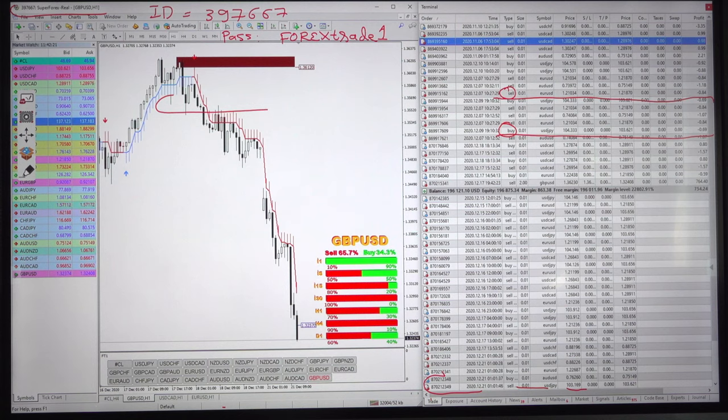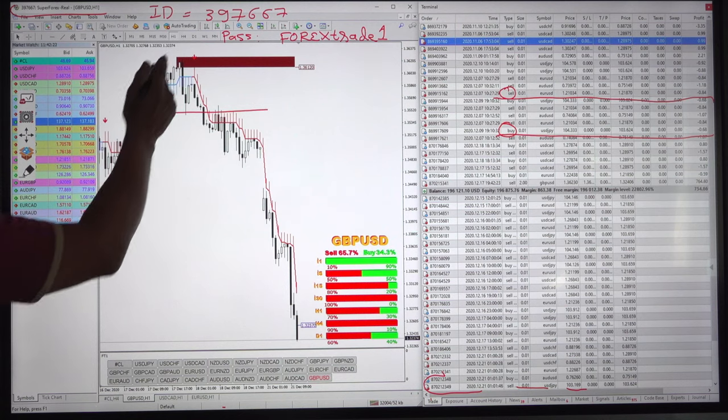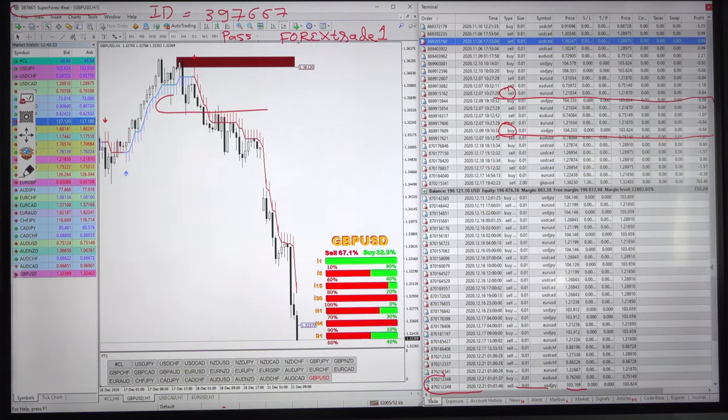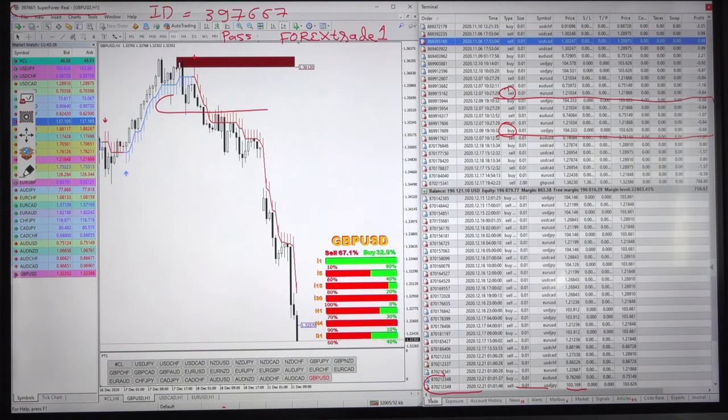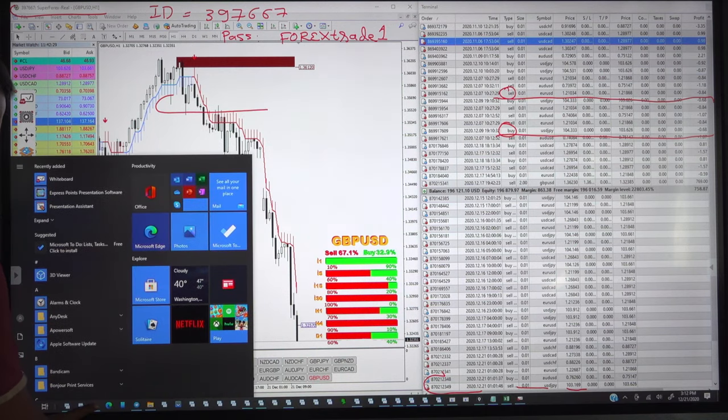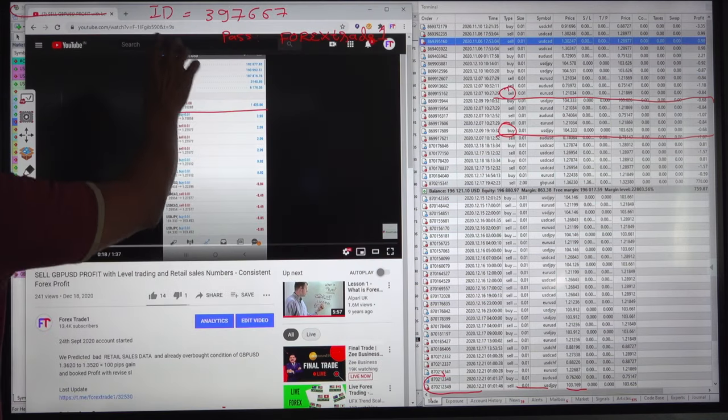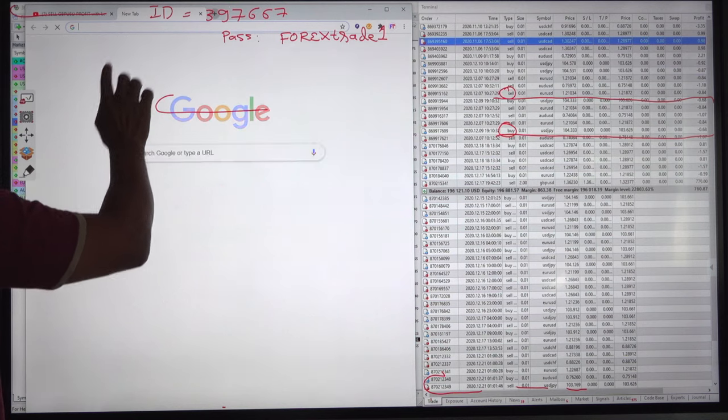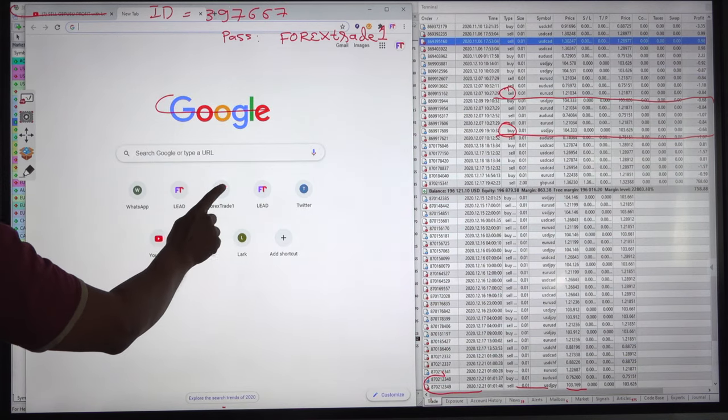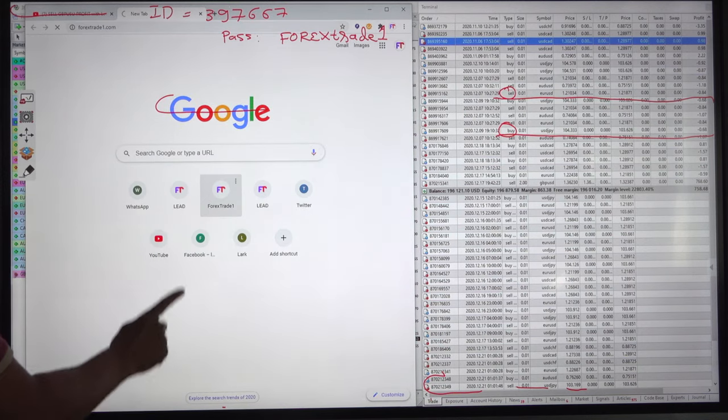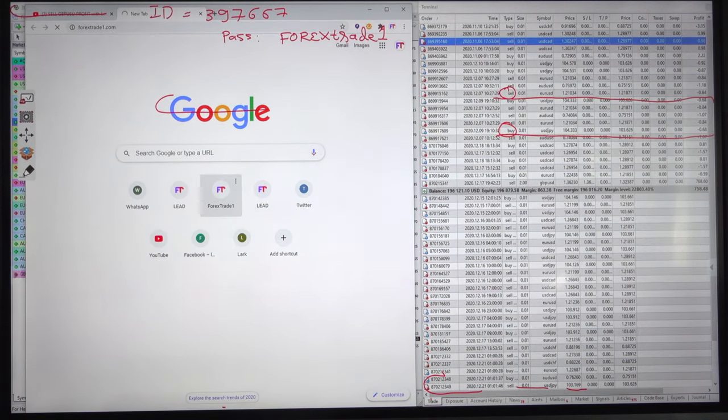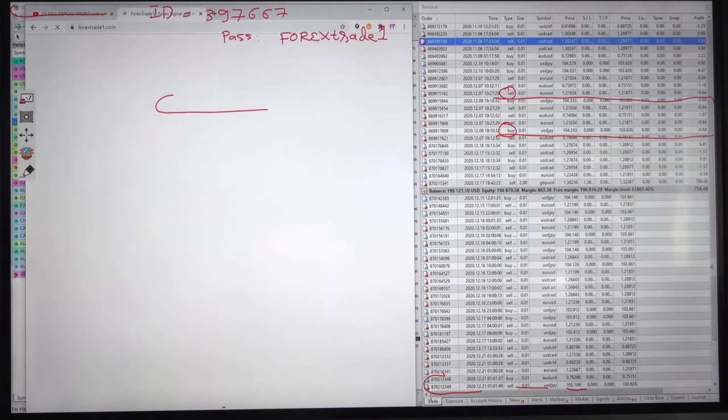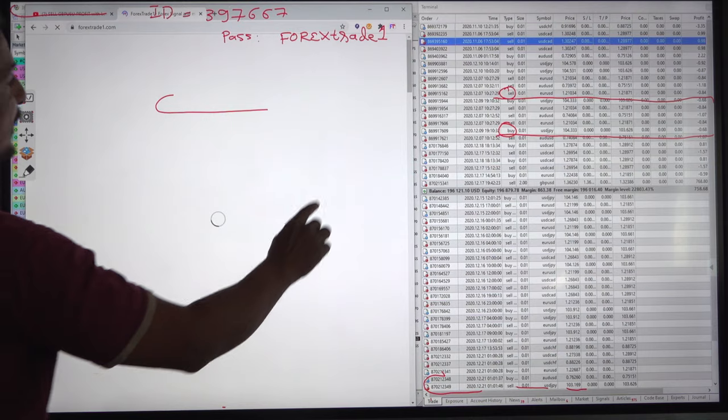Now this account you can monitor with ID and password because we have been displaying this account for very long time and we have this account in our website also we will just show you the account with investor ID and password.